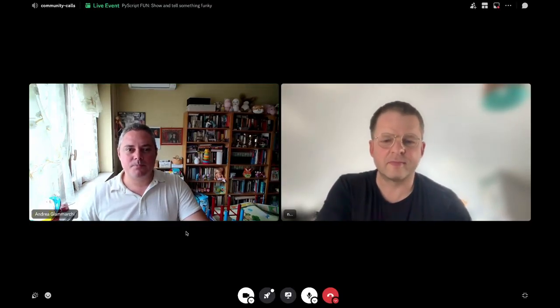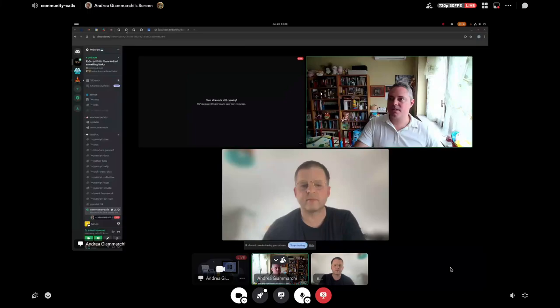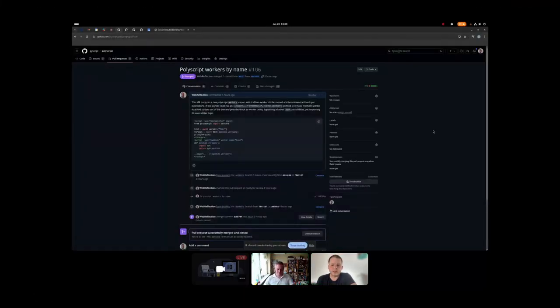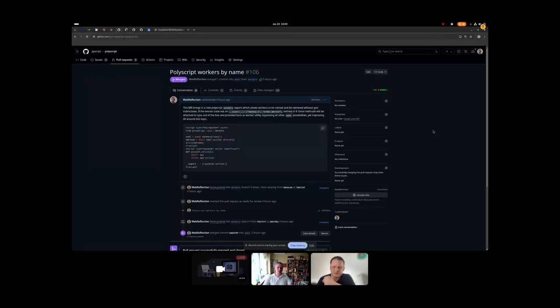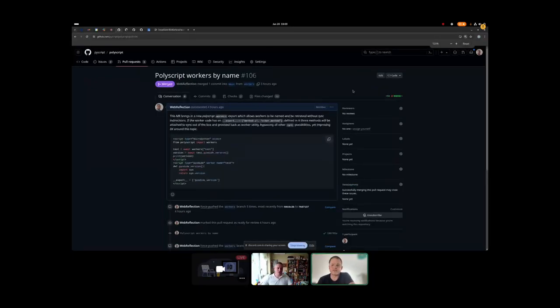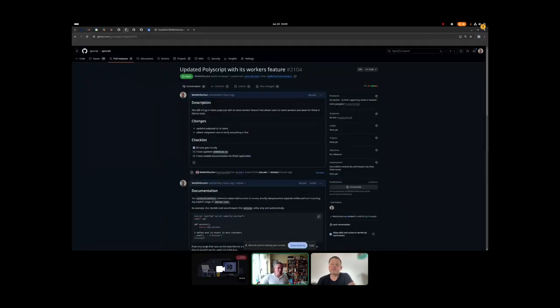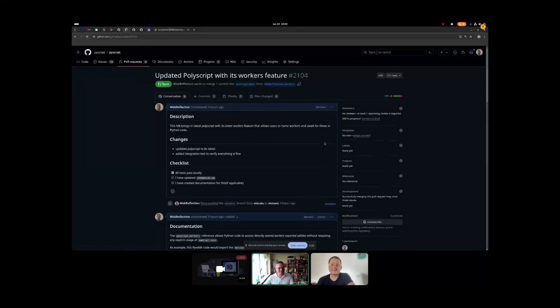Andrea has something to show and tell. She shares her screen — you can see it now. It's about not just PyScript but PyScript's enabler project, PolyScript.